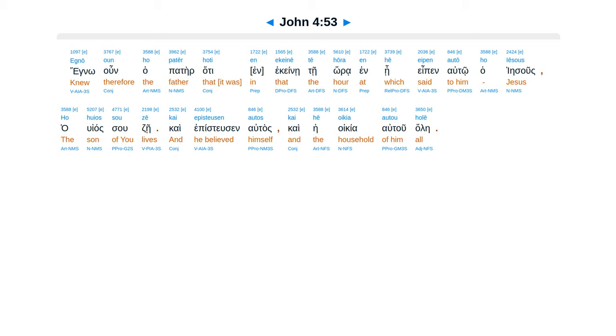Egnu'un hapater, hata ine kene te hora, in hei epan alto ha Iesus, hahuyas suzei, kai epistusen, altas kai heoikia autu hali.